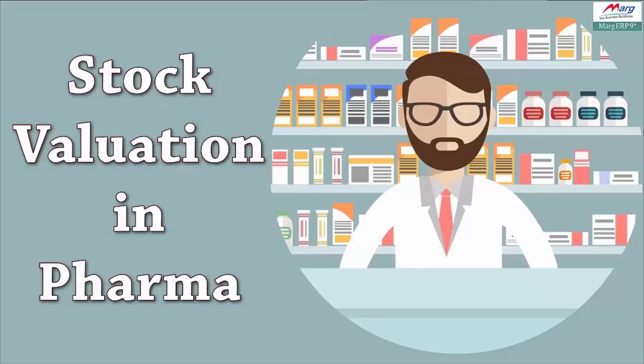Welcome to Mark ERP tutorial, in which we will discuss the stock valuation option of the stocks menu. In this tutorial, we will see the process of stock valuation for the pharma industry in Mark ERP software.